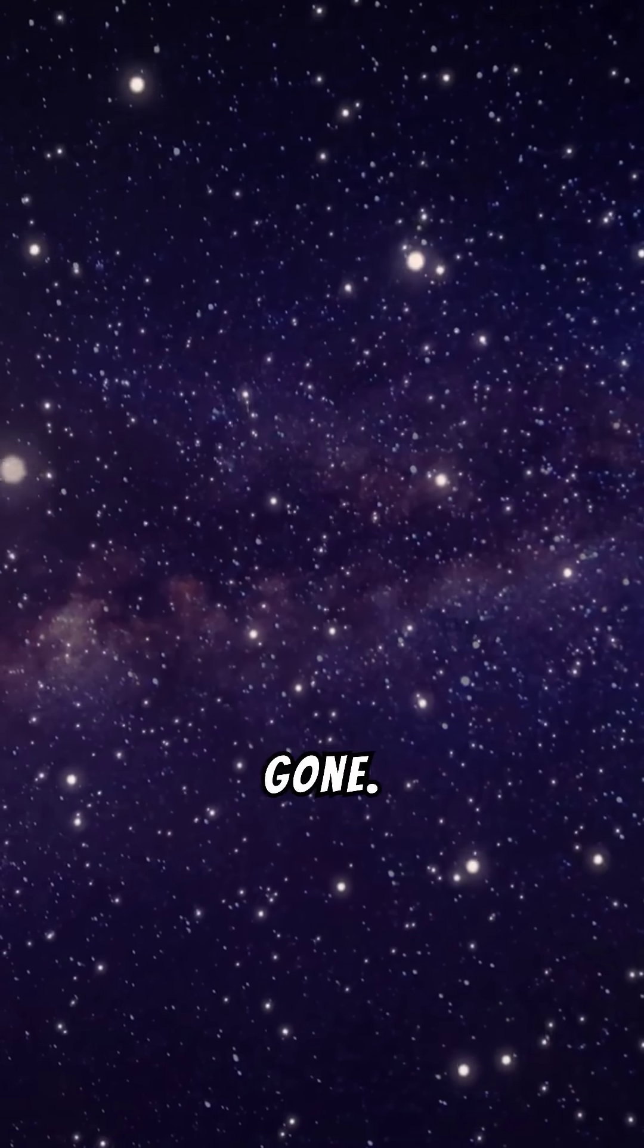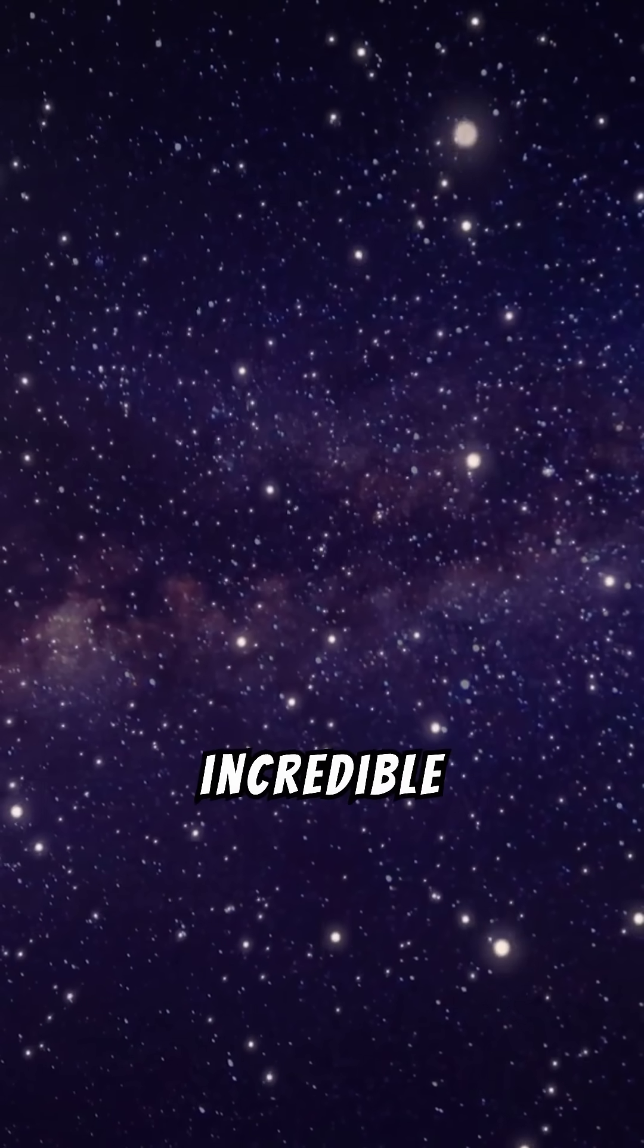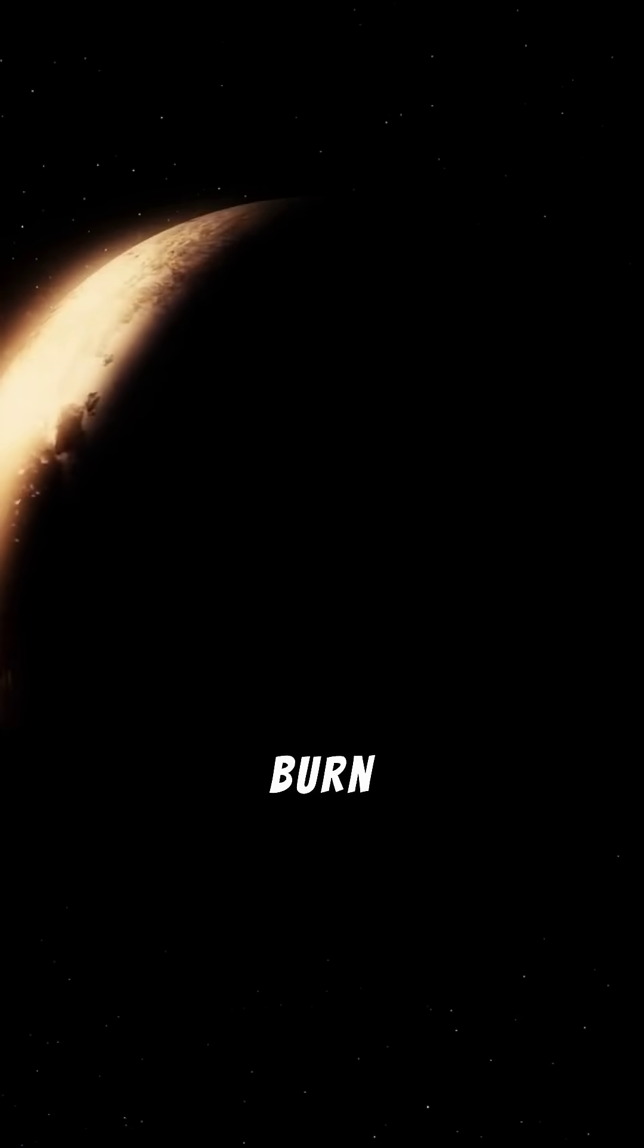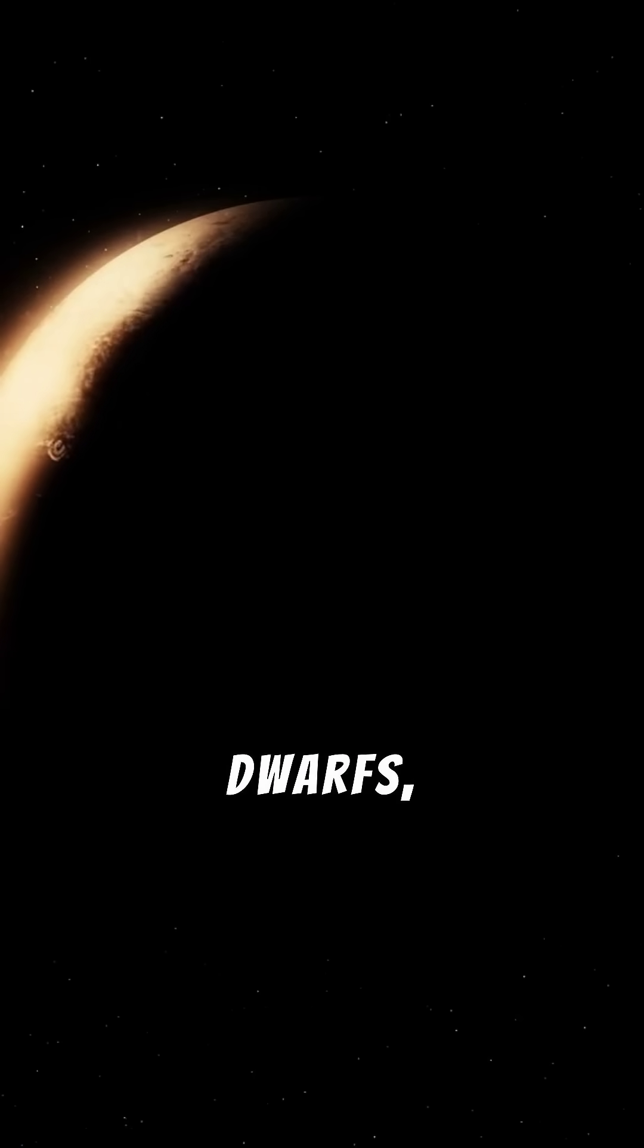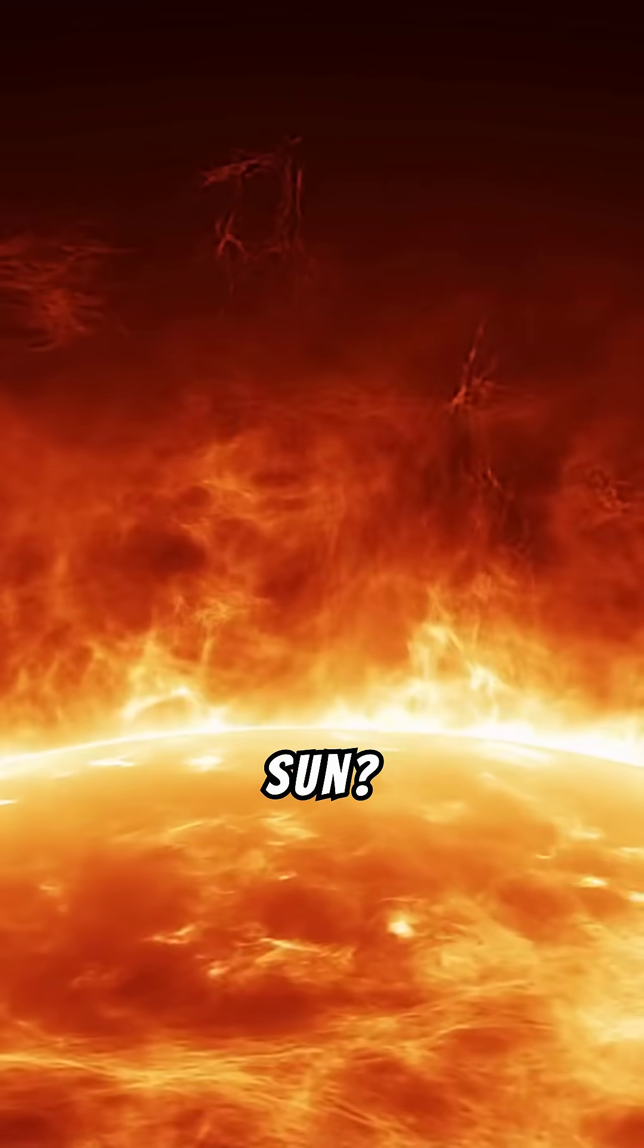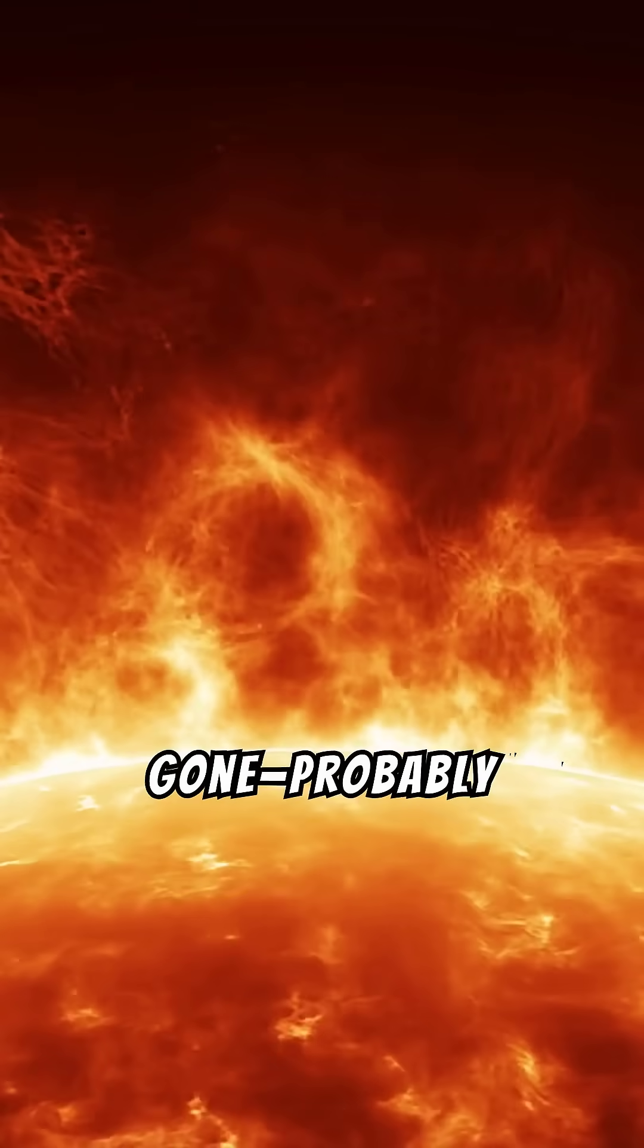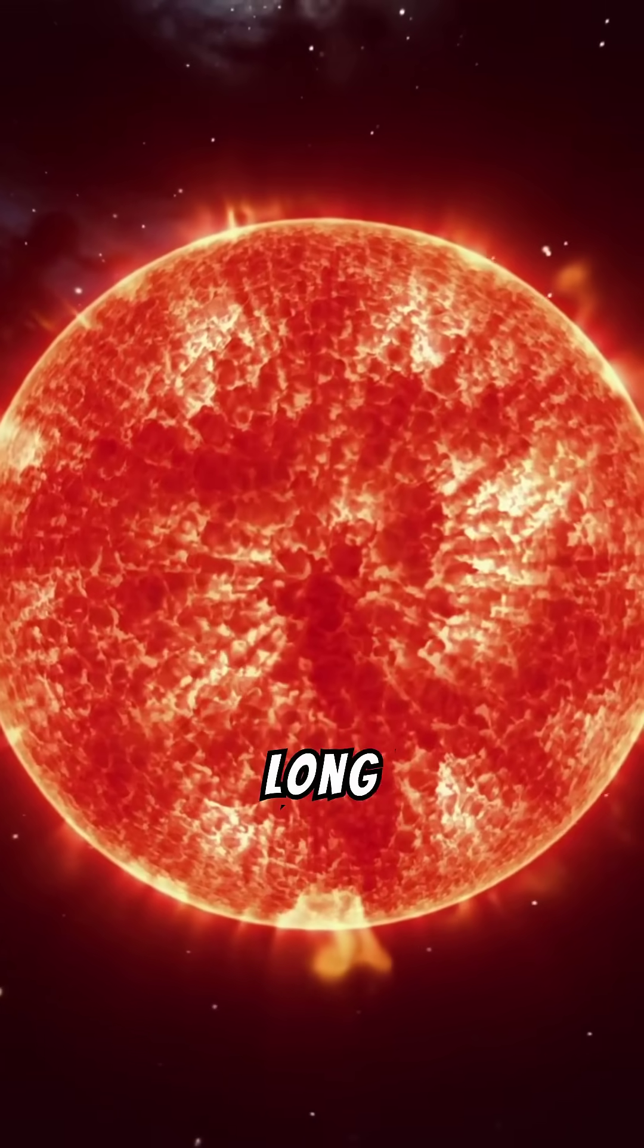First, stars would be gone. Over such an incredible span of time, almost all stars would burn out or collapse into black dwarfs, leaving a cold, dark universe behind. The sun? Long gone. Probably swallowed by a red giant phase long before.